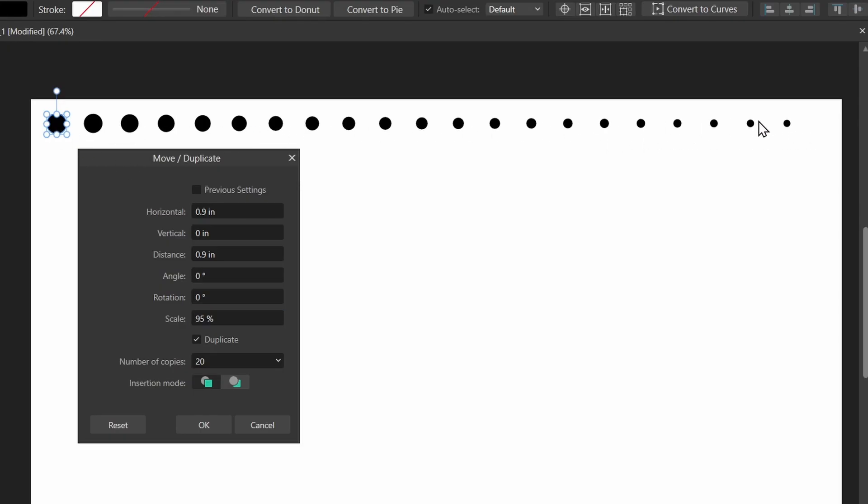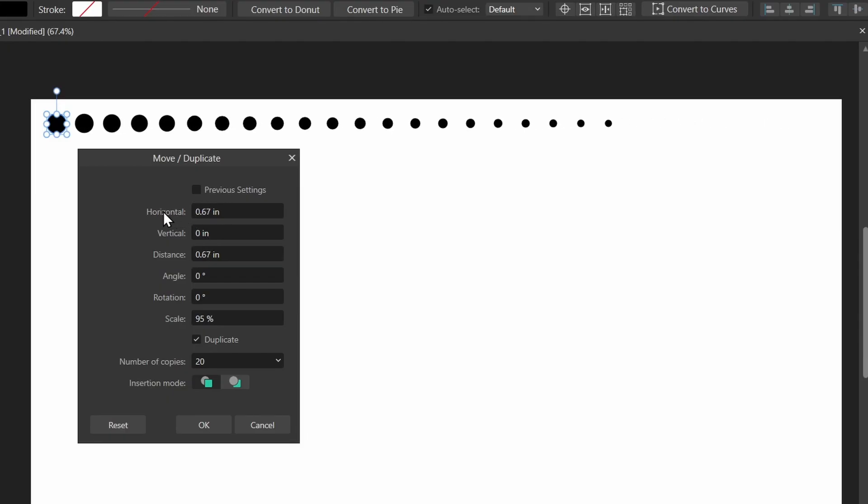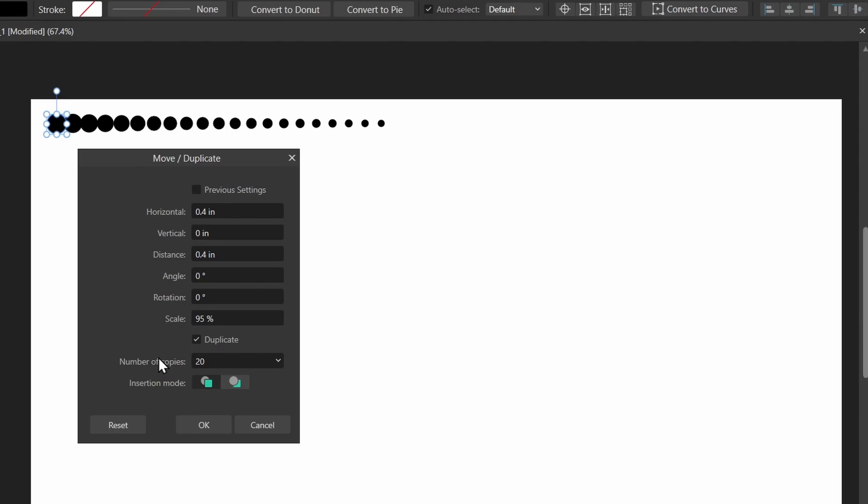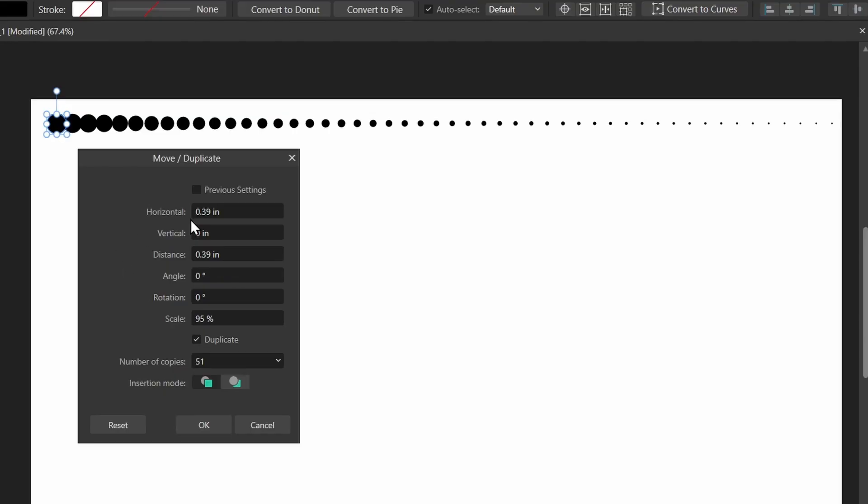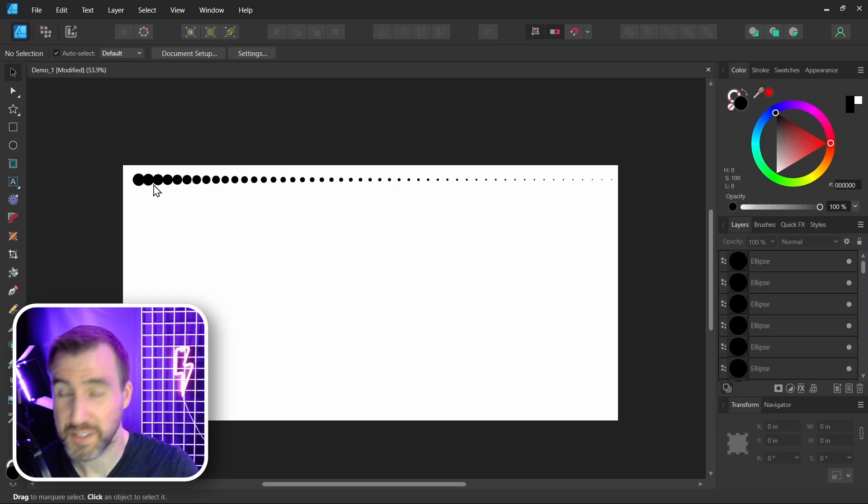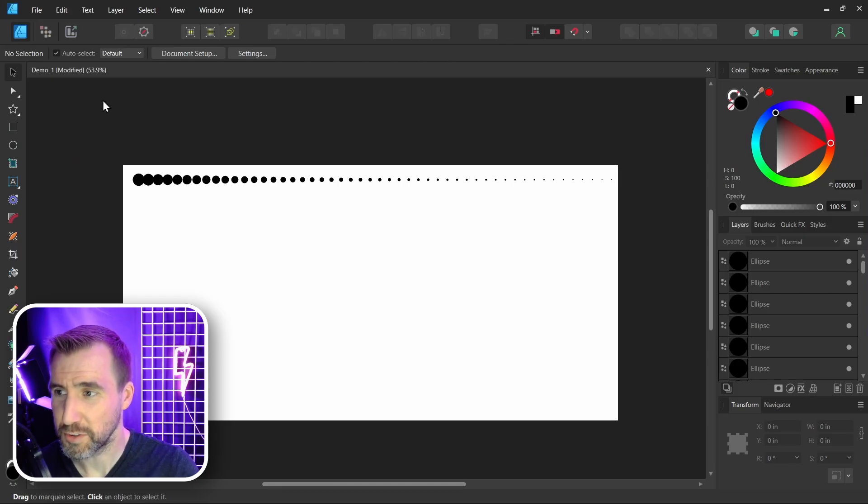And I can fine-tune the horizontal spacing here. I'll click Horizontal, make them a little bit closer to each other. I can also increase the number of copies, so I'll make it go out further this way. And there are other settings you can experiment with if you like, but I think this looks good here, so I'll click OK.